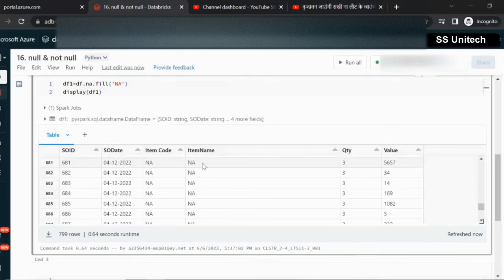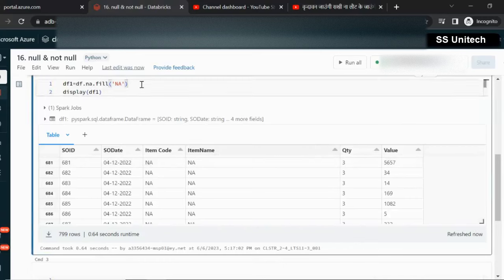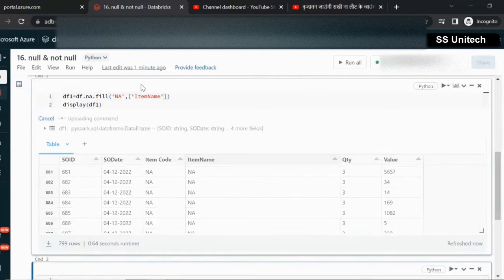Now our requirement is we don't want to replace the null value from the item code — we just want to replace the null value from the item name column only. For that, you have to add one more parameter to the fill function and specify the name of the column, which is item name. Let me try to execute it.